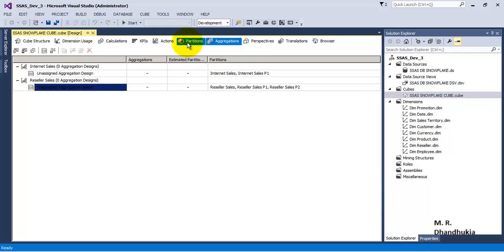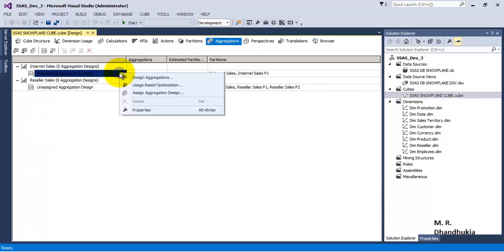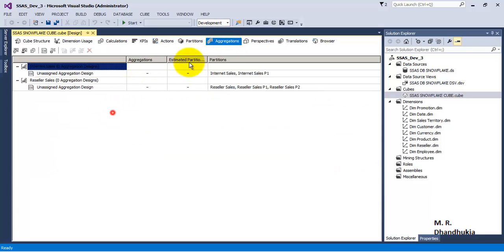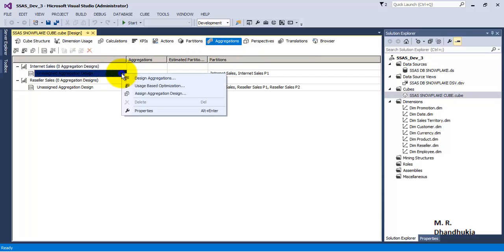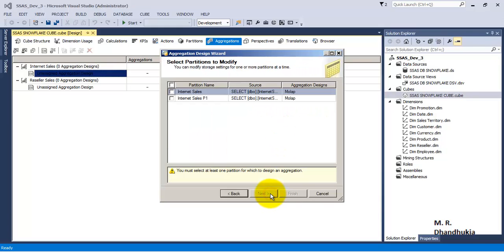In order to create aggregations for these partitions, what we can do is right-click and say 'Design Aggregations'. At the time of creation of these partitions, we also had an option of designing the aggregations along with the creation of partitions or designing them later on. We had selected the option of creating aggregations later on, and hence right now we are creating the aggregations for those partitions. We right-click and say 'Design Aggregations'.